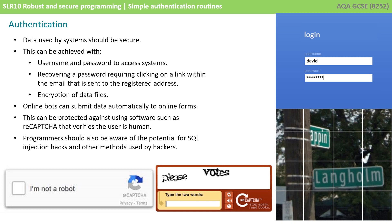Programmers should also be aware of the potential for SQL injection hacks and other methods used by hackers to access data.